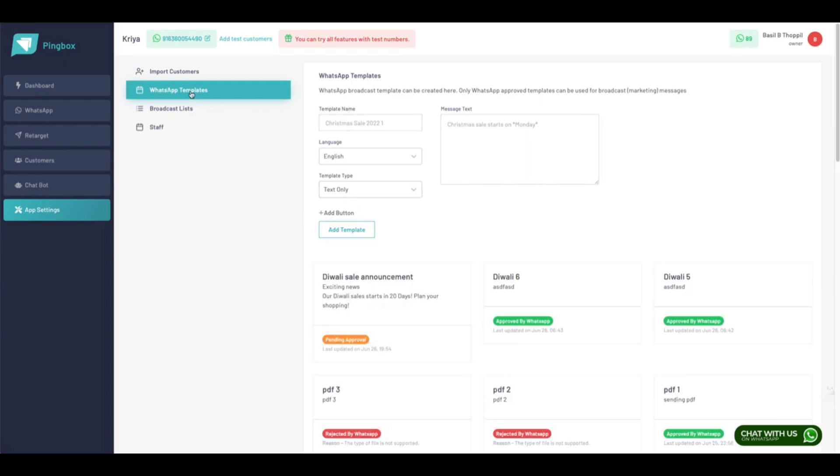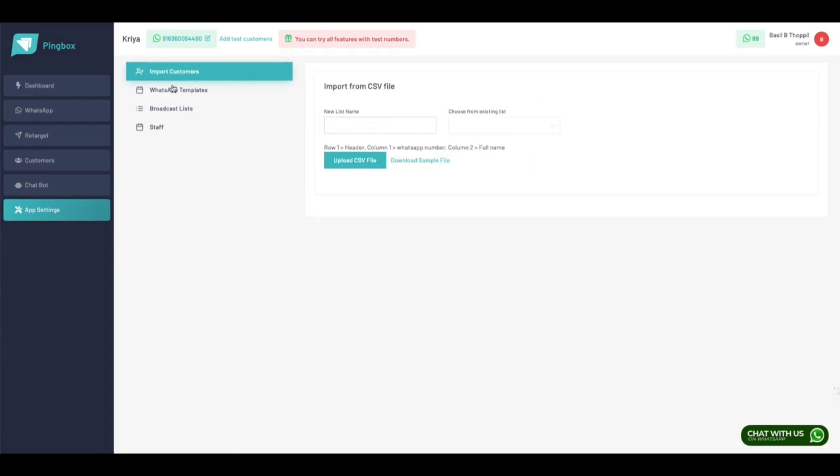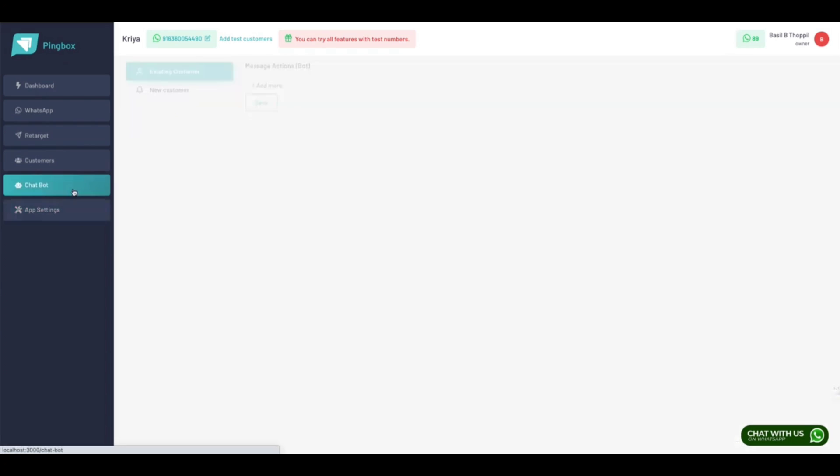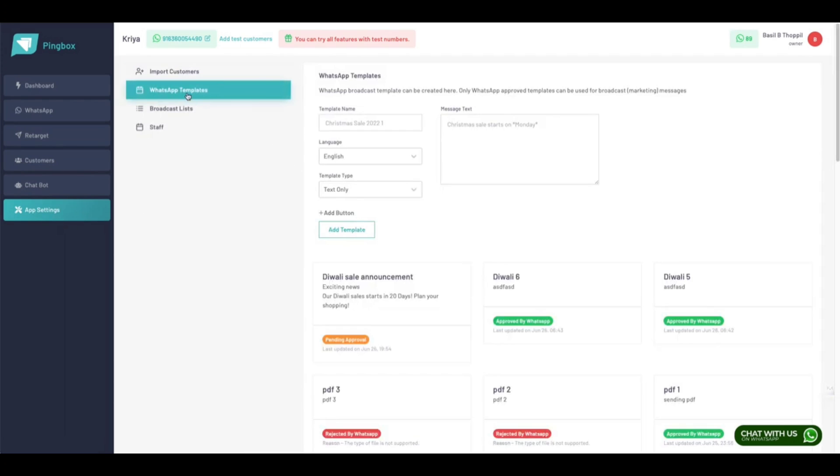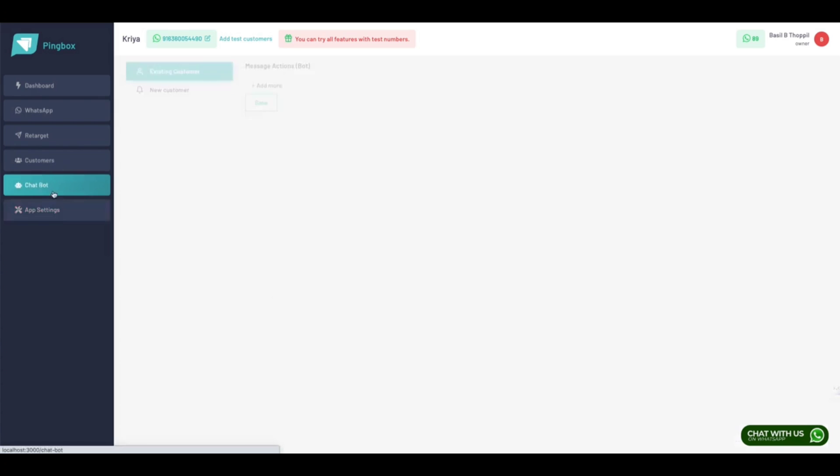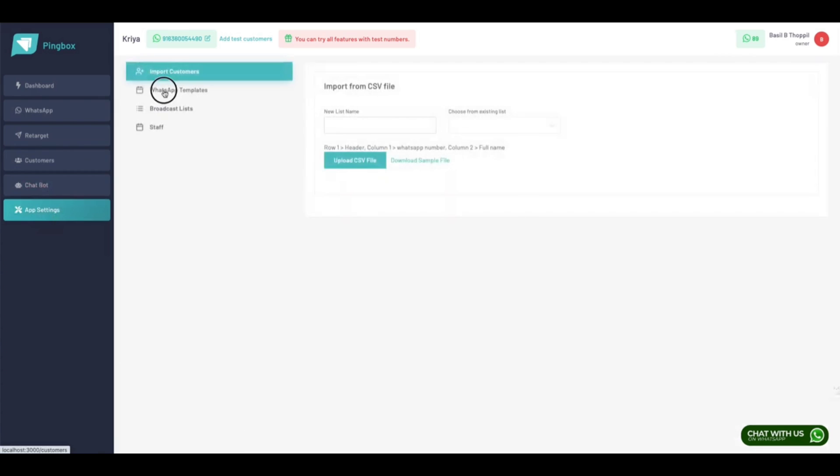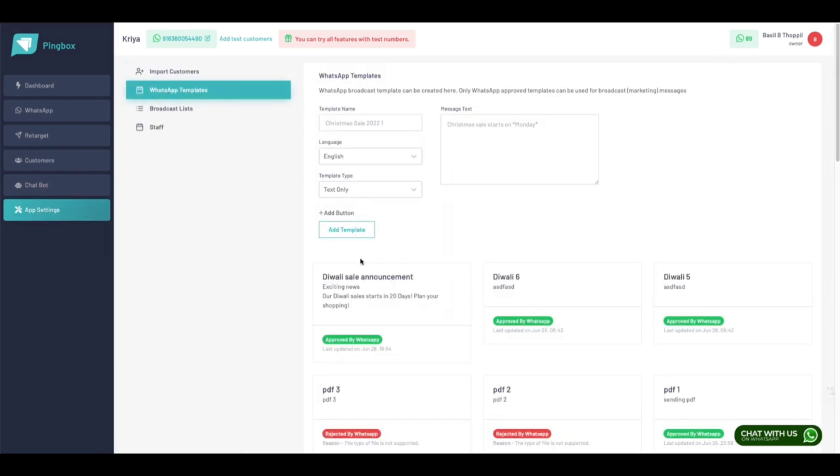As you can see, a lot of other templates are already approved the same way. Approval takes some time. In most cases, this approval time takes up to one to two weeks. For my WhatsApp API account, this approval happens within minutes. This approval time varies from account to account.